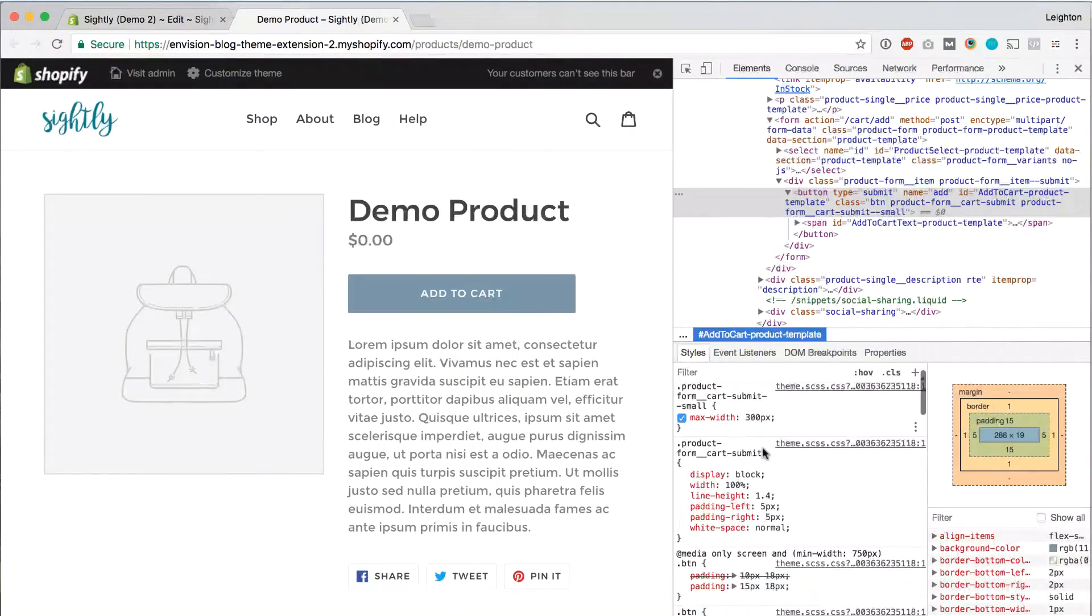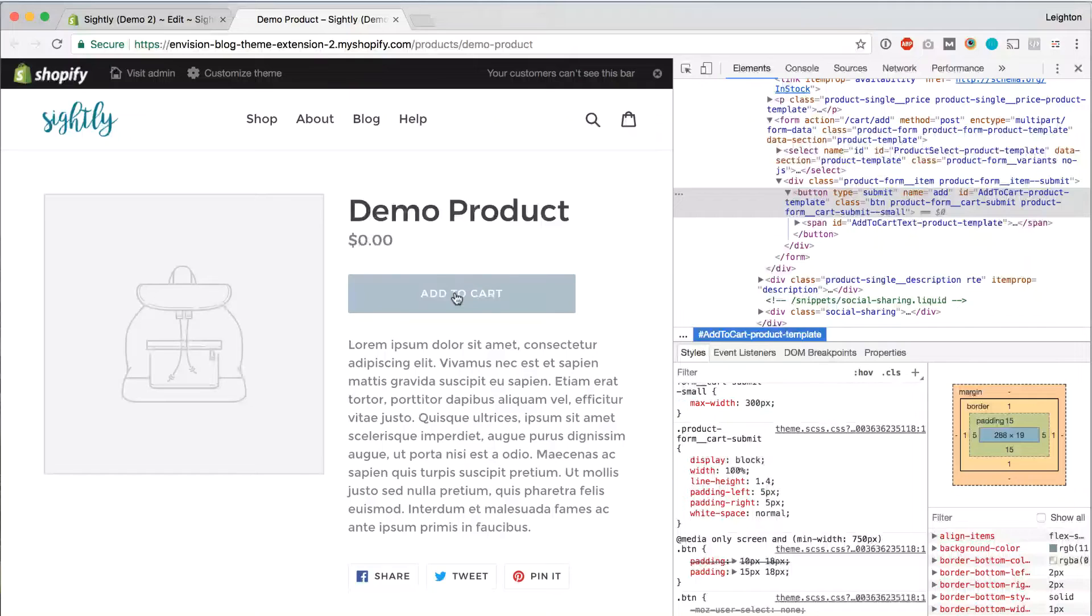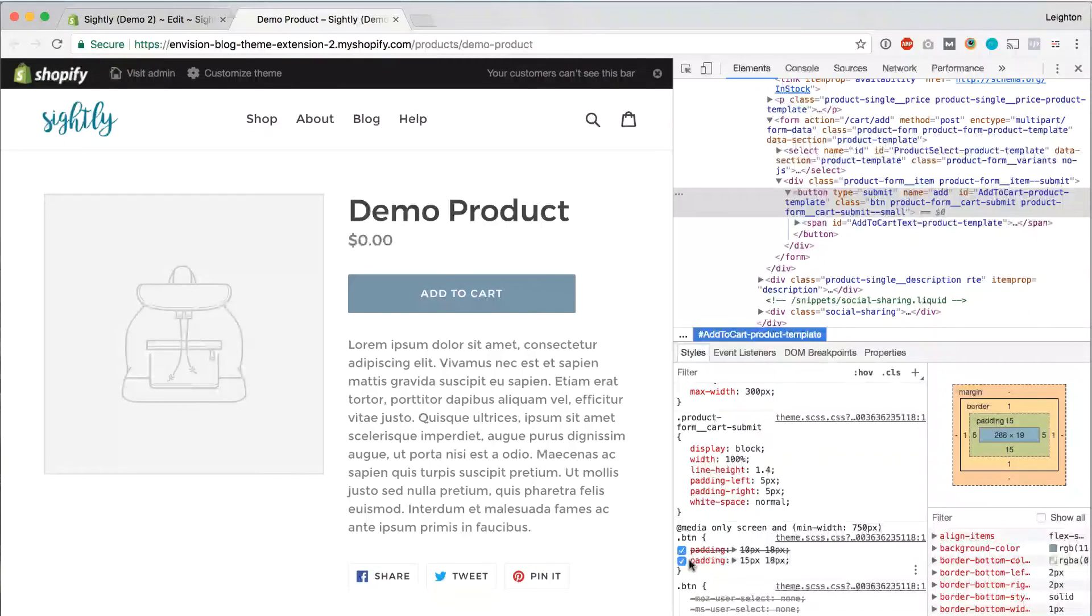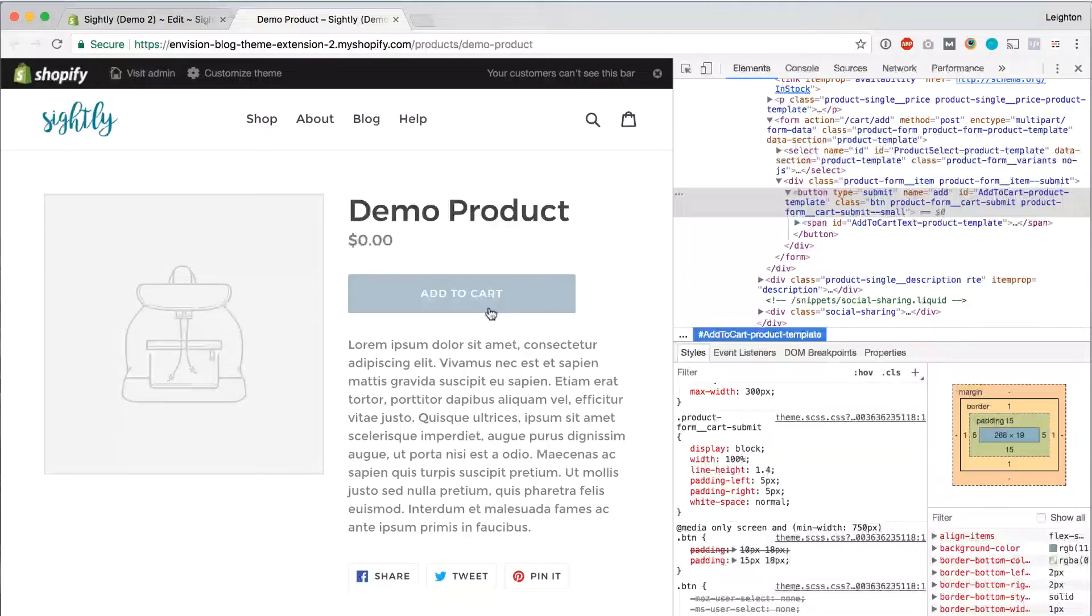All right, so you can see that the button is larger. And down here in our CSS preview window, we see that our padding of 15 pixels and 18 pixels took effect. So our change worked.